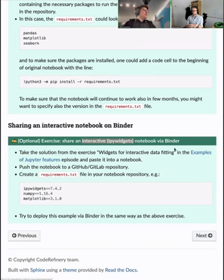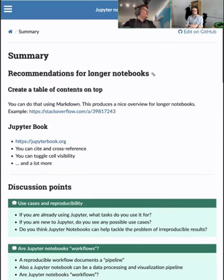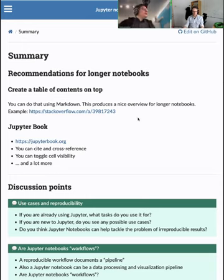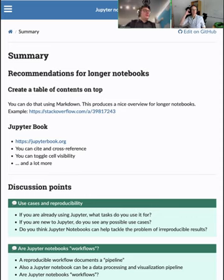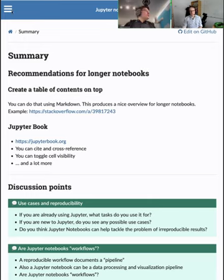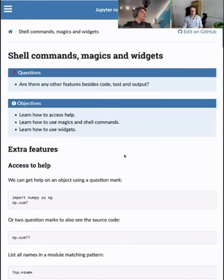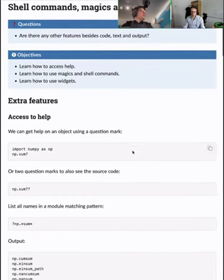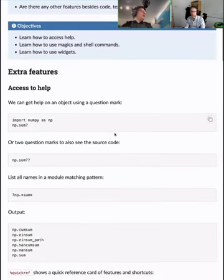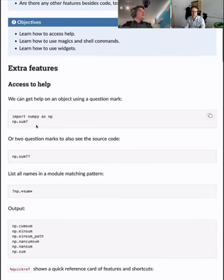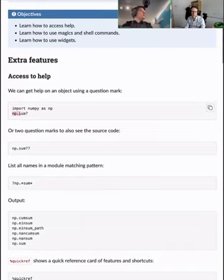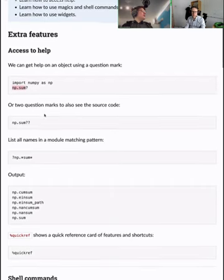There are optional exercises about tracking dependencies — what to put in requirements.txt and how to find them — and about sharing an interactive notebook. Interactive means having widgets like sliders you can slide from left to right, changing values, with images that automatically adapt. There are many ways to implement this, and we show one. There are also 'magic' features in Jupyter: shell commands, magic commands, and widgets. For example, you can add a question mark after an object like 'np.sum?' to get help about it.